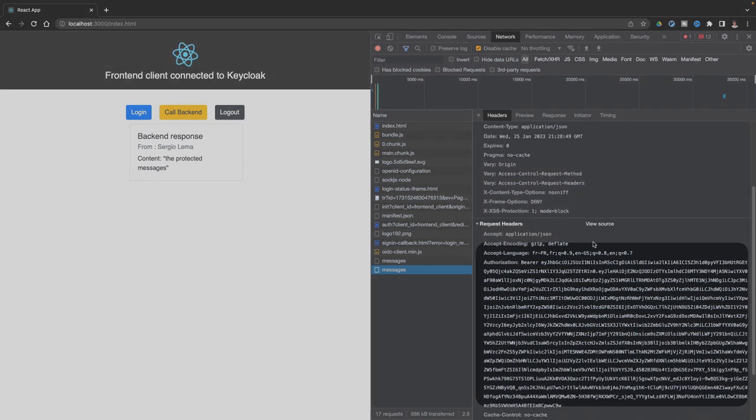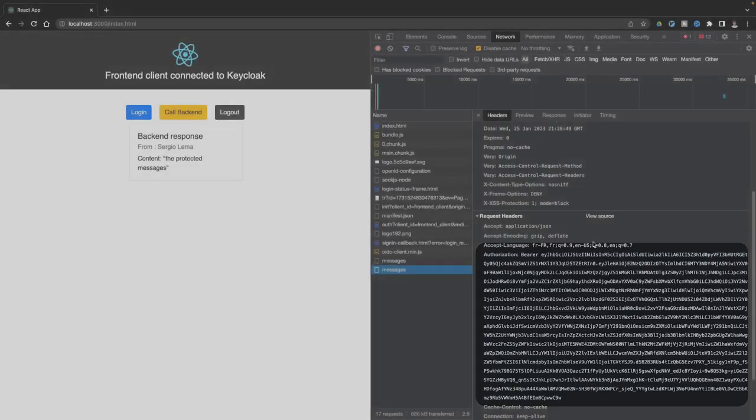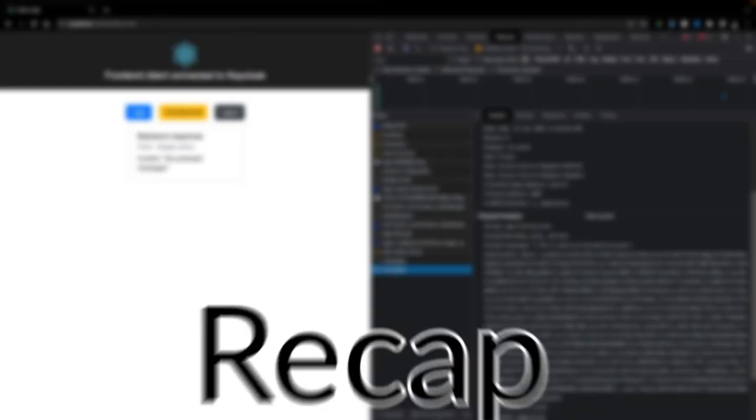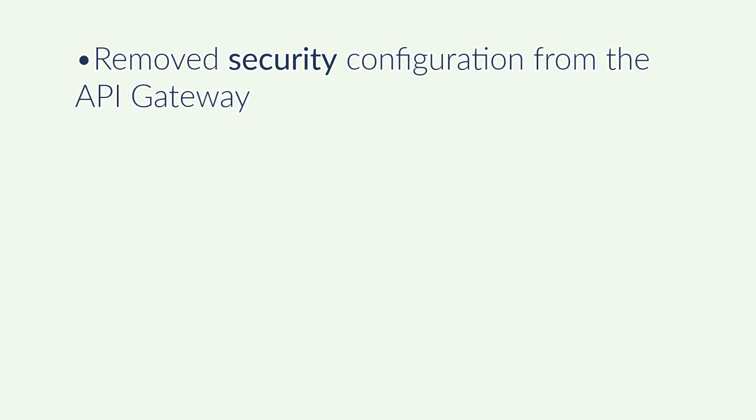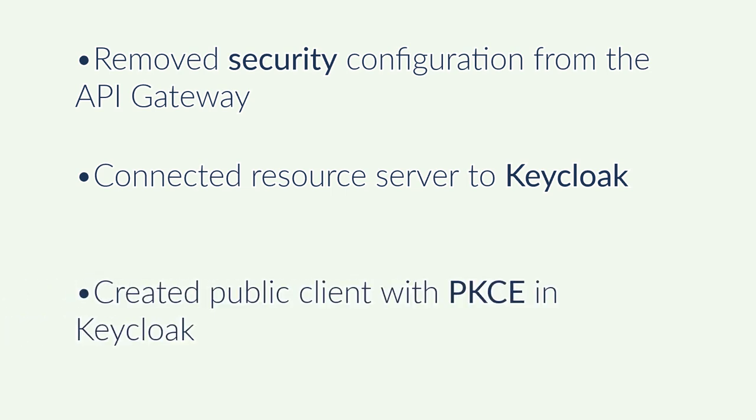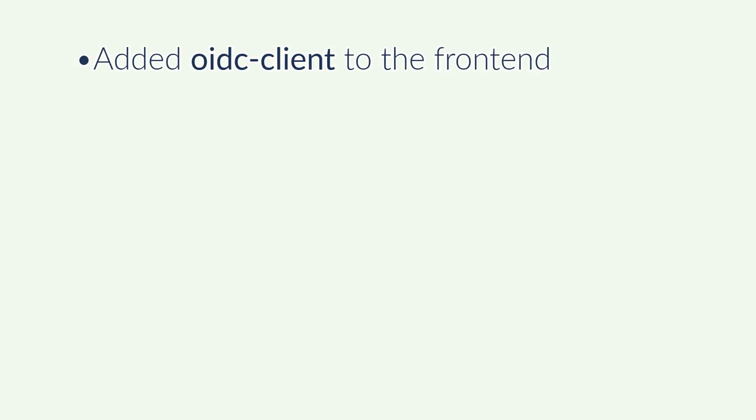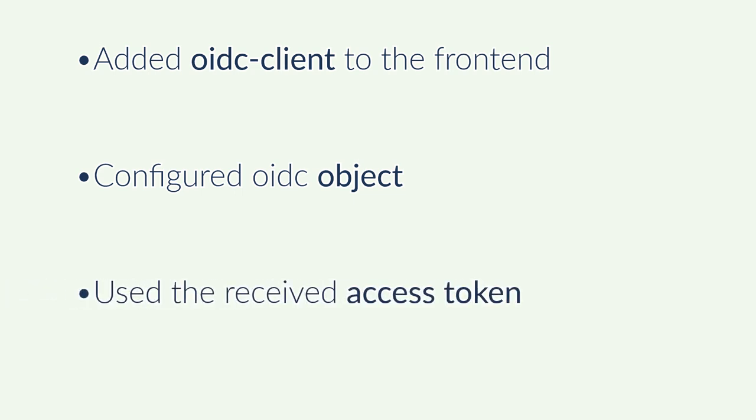Okay, let's make a quick recap. I have removed the configuration from the API gateway. I have connected my resource server to Keycloak. I have created a public client with PKCE in Keycloak. I have added the library OIDC client to my frontend. I have configured my OIDC object with the client ID, the Keycloak URL, the callback URL, and the scopes. After logging for the first time, I have used the received access token for all the requests to the backend. That's all for this video.